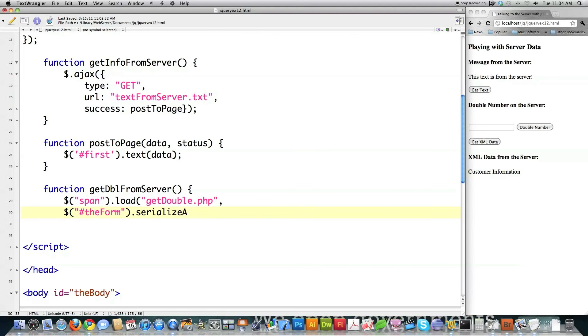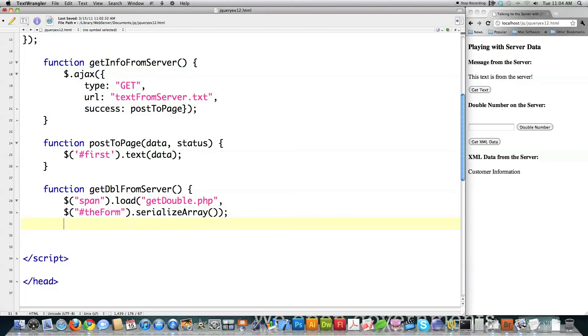Call the serialize array function, which is going to pass all the information that is in the form over to get double dot php, and then get double is going to figure out everything from that point on. And really, that is all that I need to do there.